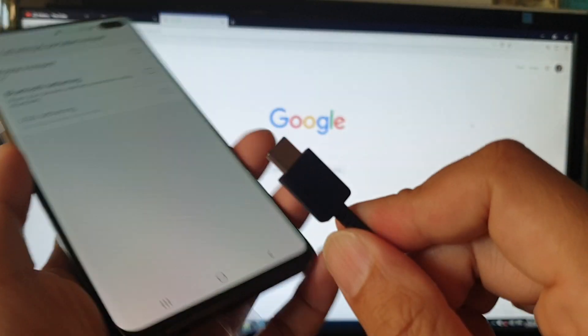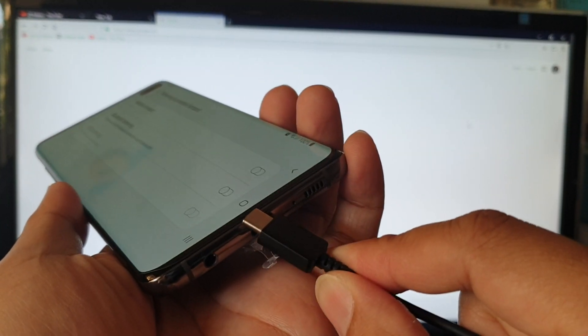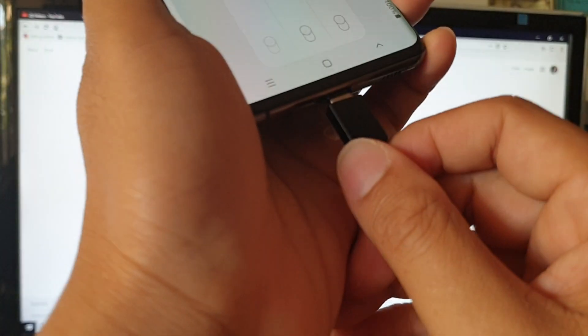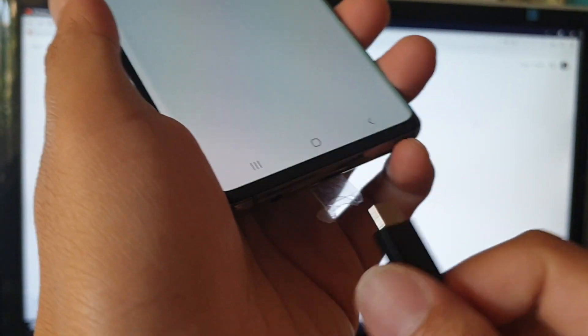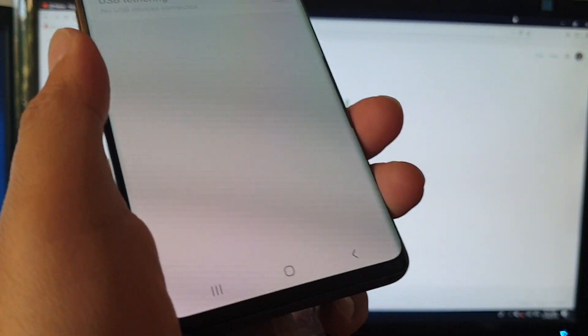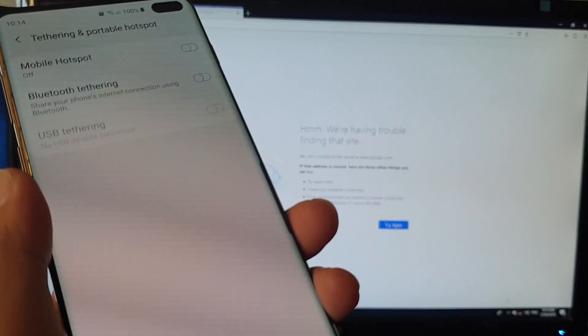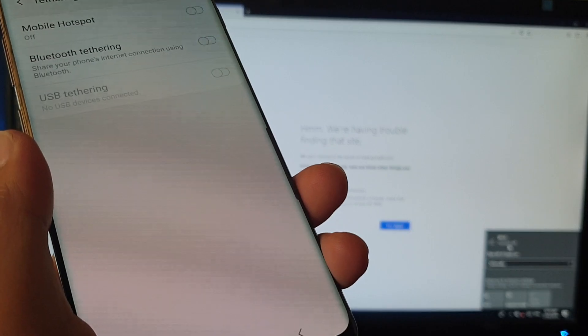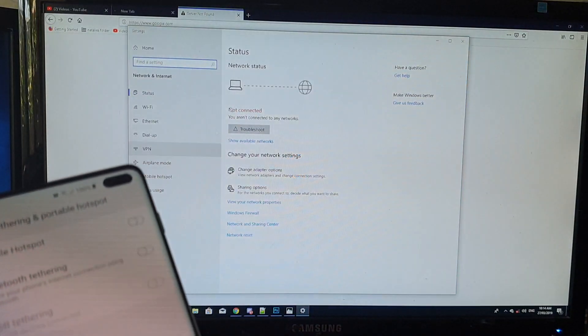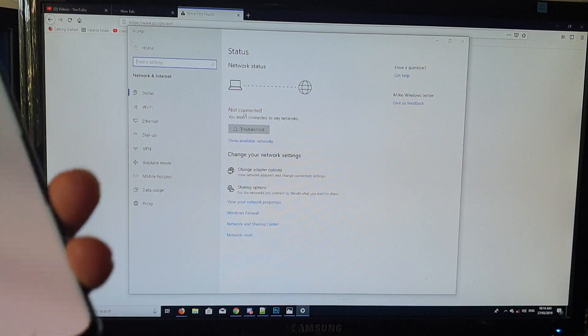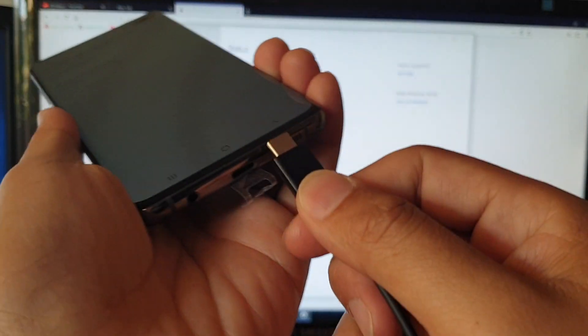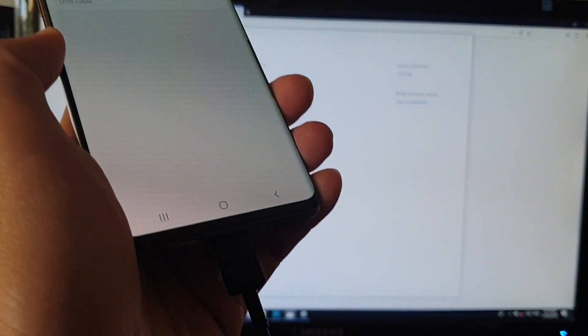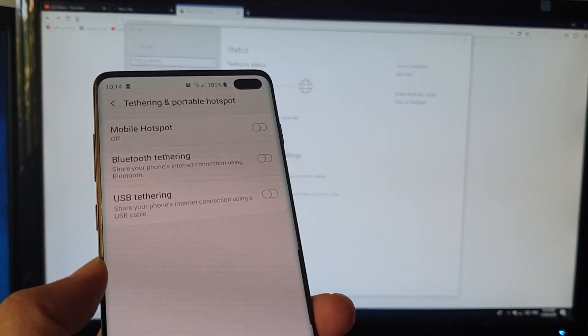First, connect the cable to your phone and computer. Let me show you there is no network - I'm going to refresh the page and you can see it is not connected. All you have to do is plug the cable into your phone. This is Windows 10 running in this video.